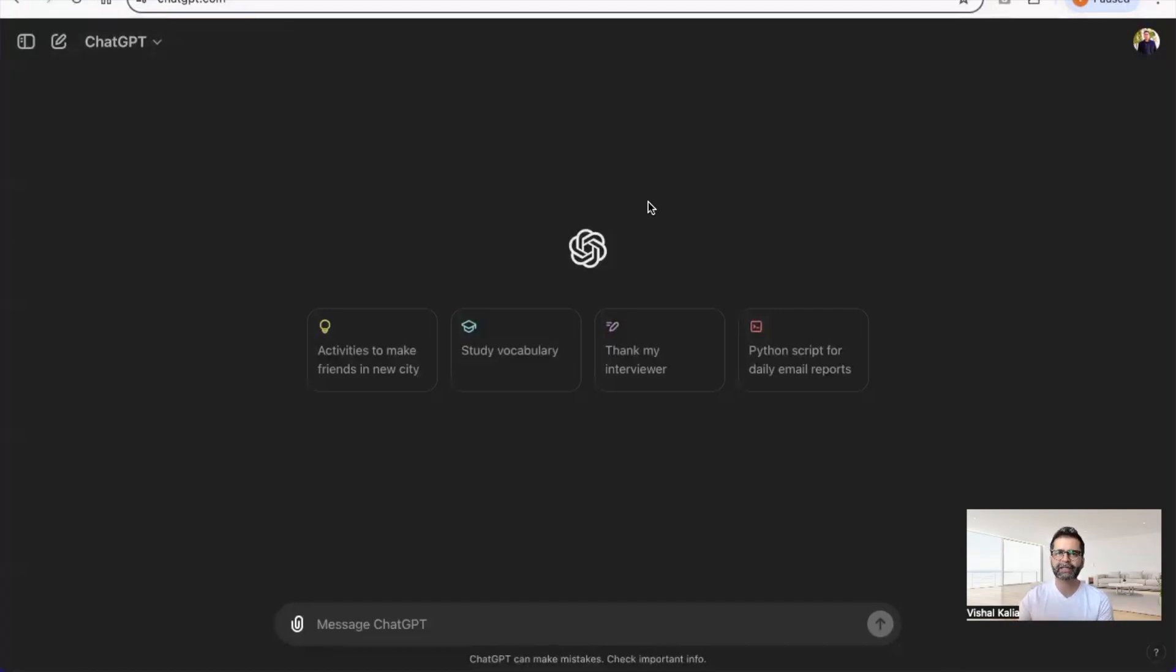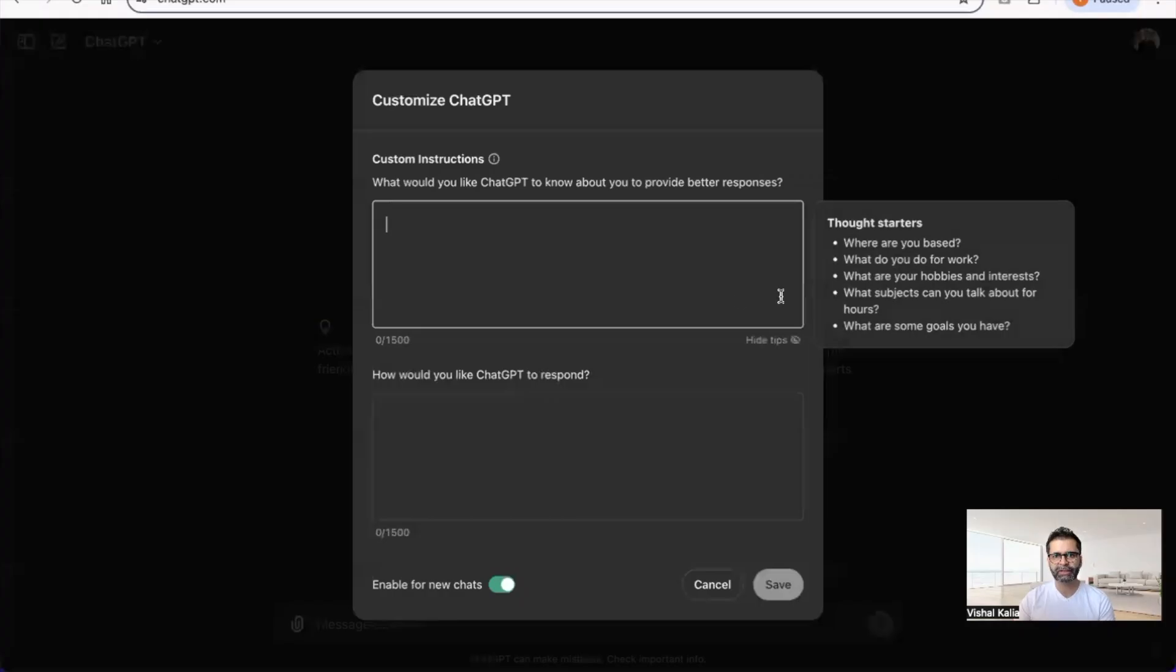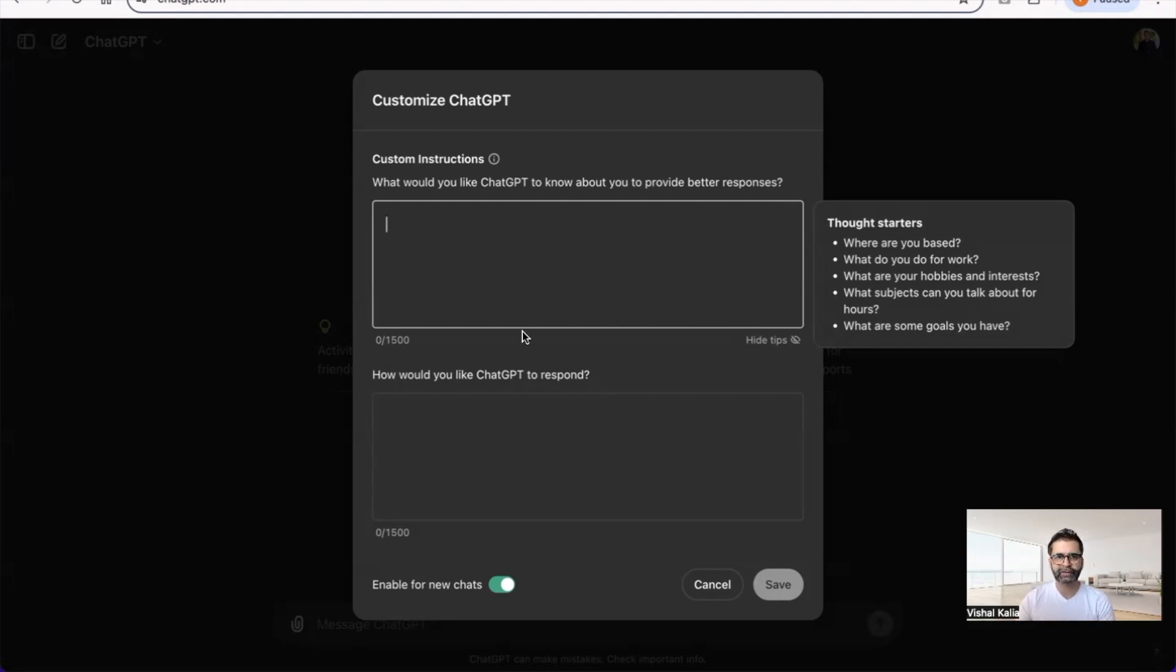ChatGPT has a really great feature called Customized ChatGPT where you can enter that information previously as part of the settings, so you don't have to include it in every single prompt you create.